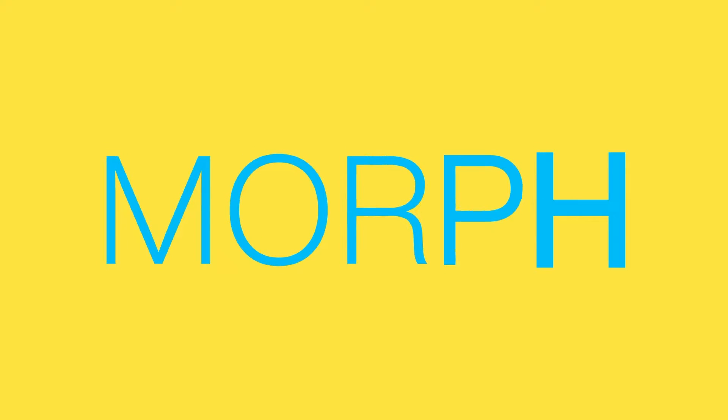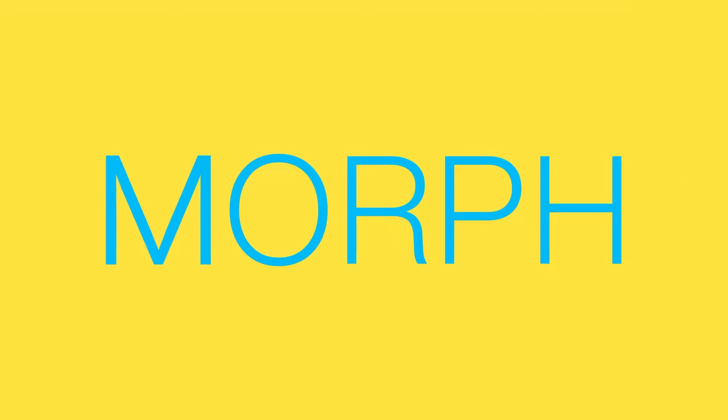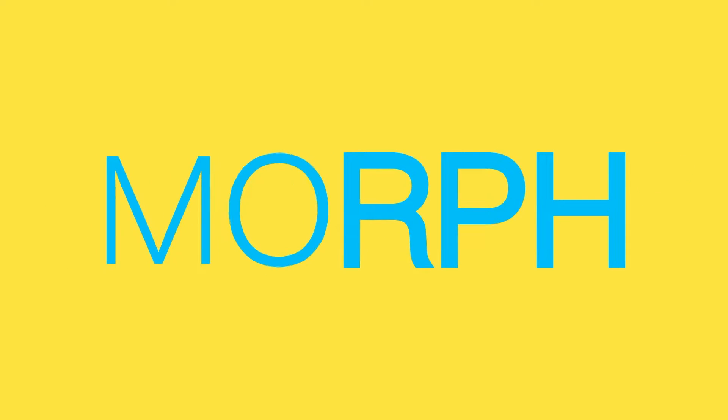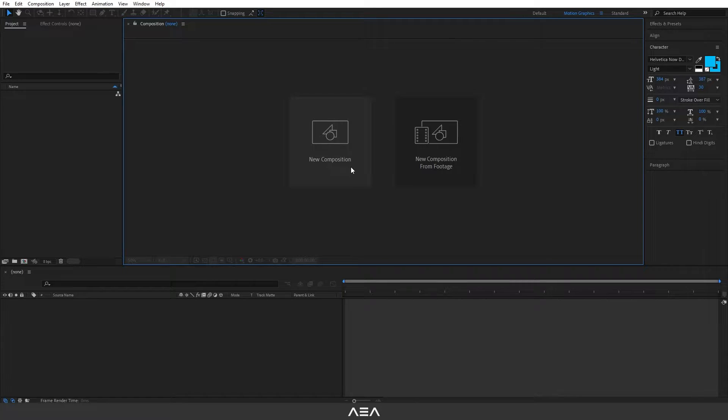Hey guys, welcome to a new quick tutorial. In this lesson I will show you how to morph this text weight in After Effects. This is gonna be easy so let's just start it.